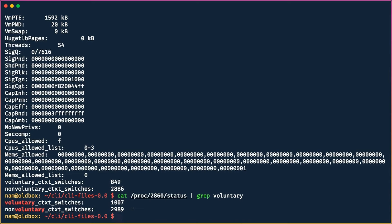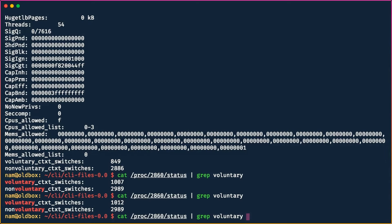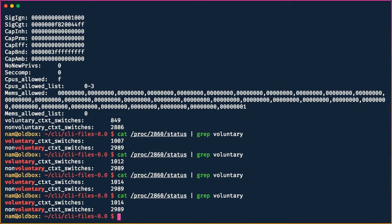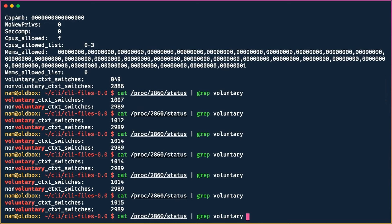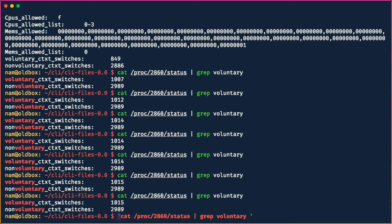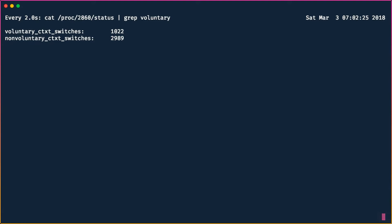We can see the voluntary context switches are increasing, but it's tedious to keep re-running the command. We have another very useful command for that: `watch`. We enclose our command in single quotes, then say `watch` followed by the quoted command. By default, `watch` executes the command every two seconds, so you can see the timer update and it tells us whenever the voluntary context switches change.